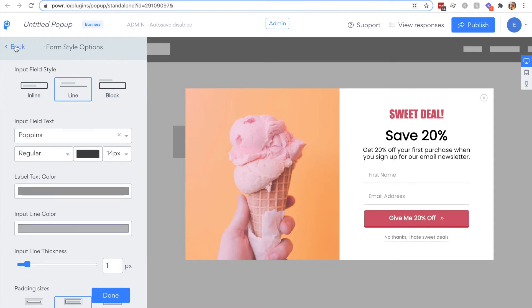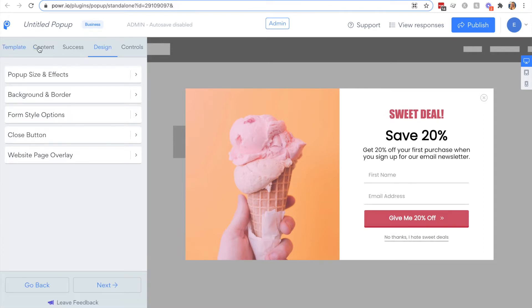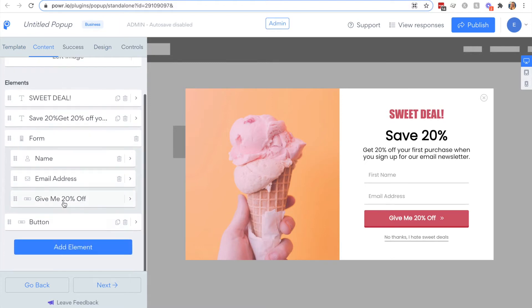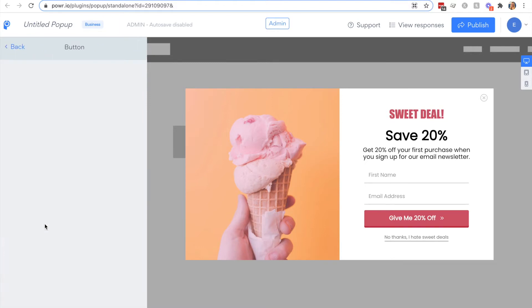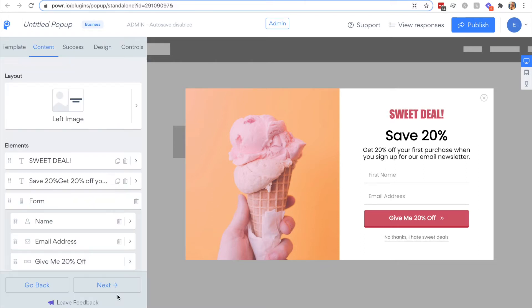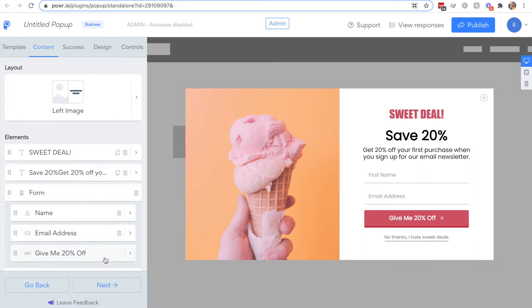Back in the content tab we also have a button element here. You can select what action is performed when the button is clicked. In this case it closes the popup. It can also be used to link to another section of your website.